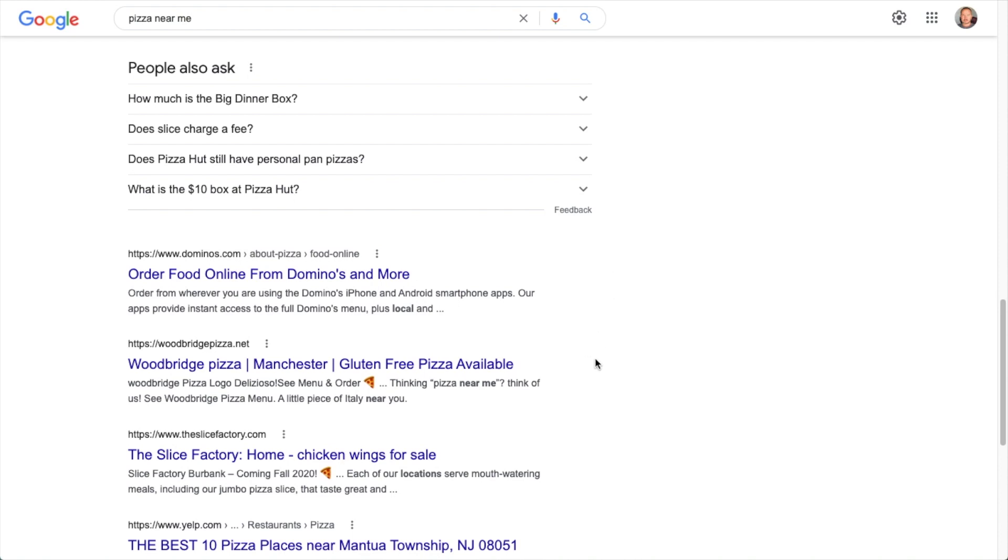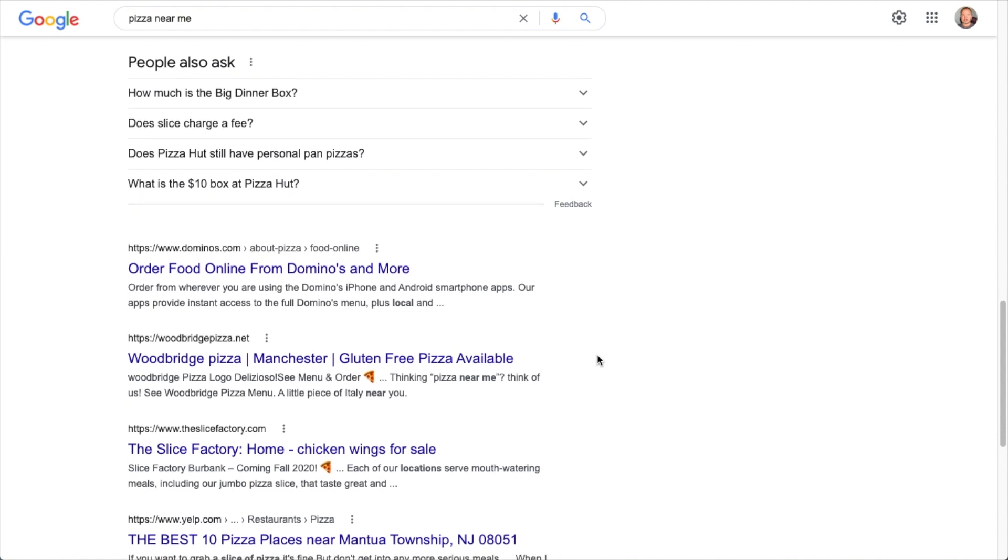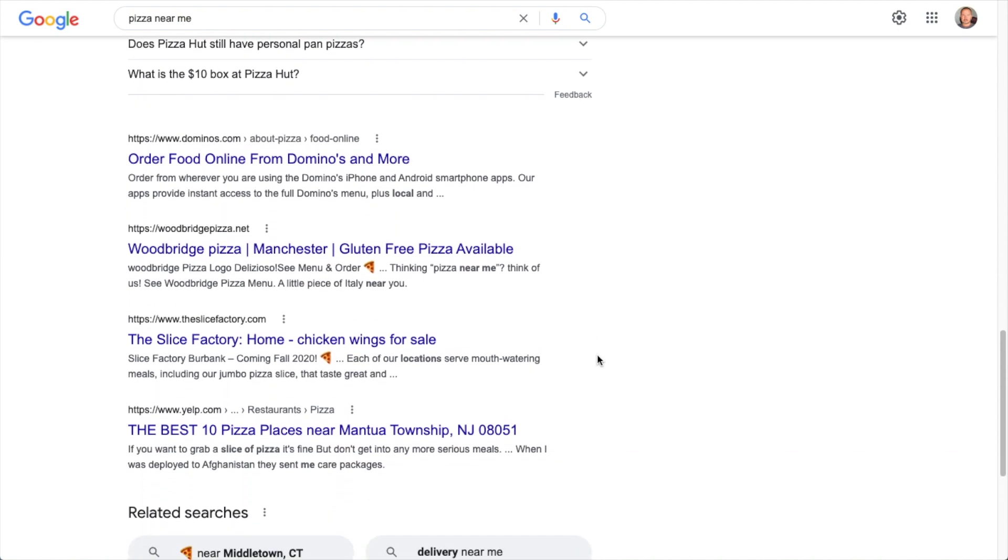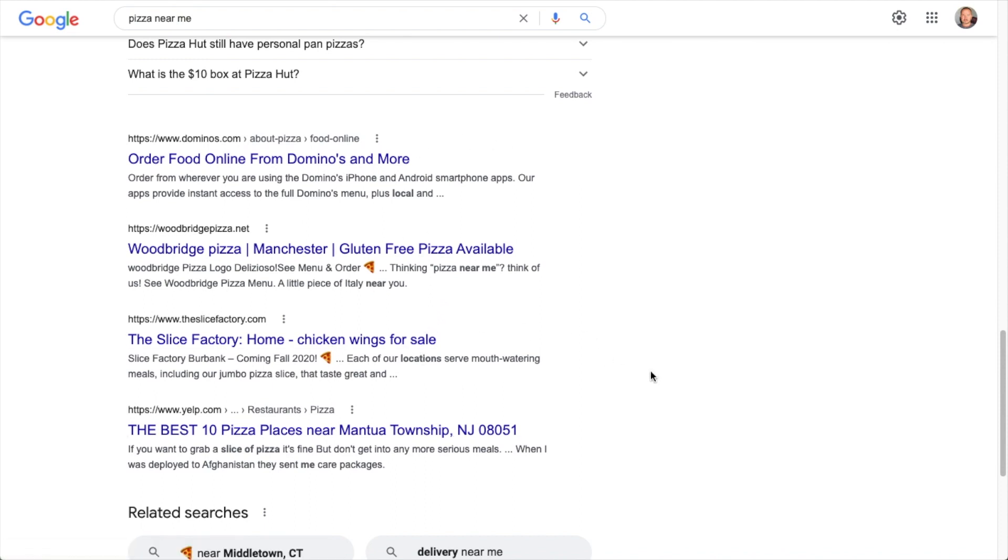you can see that the listings with emoji in their description definitely pop more than the other standard listings. So it's to get your listing noticed and ultimately to drive more traffic to your website.